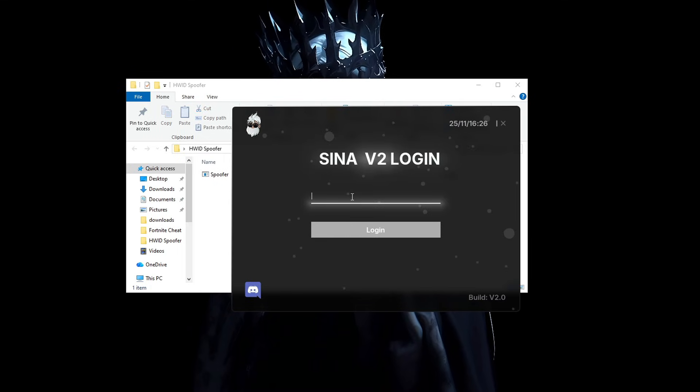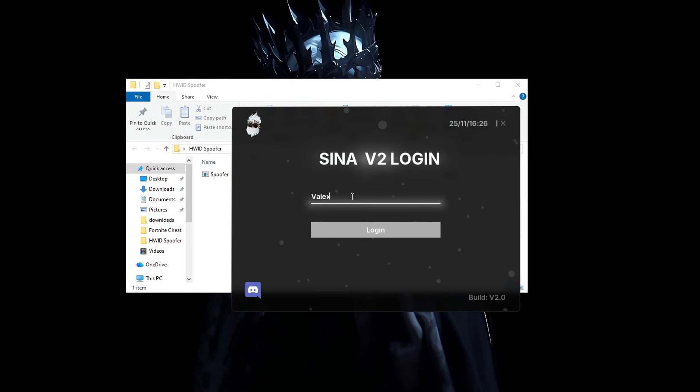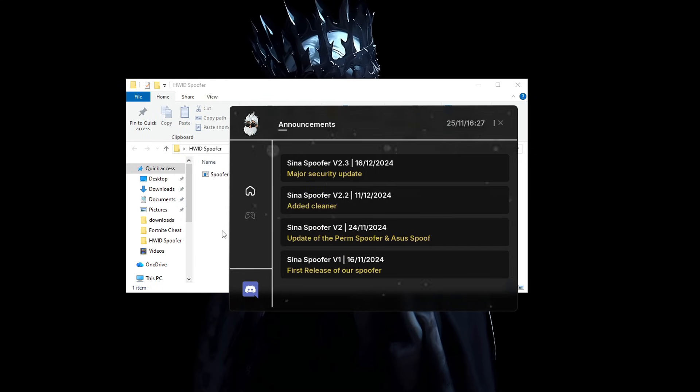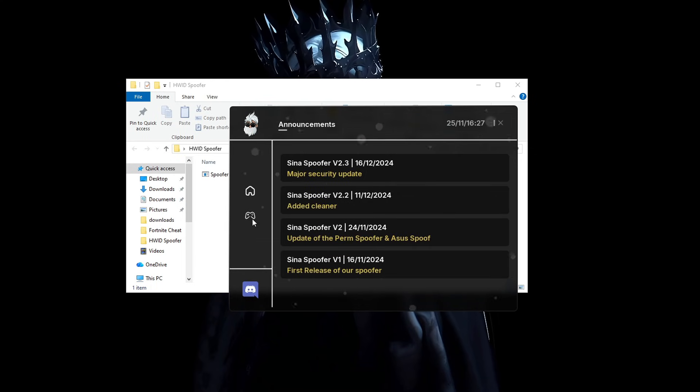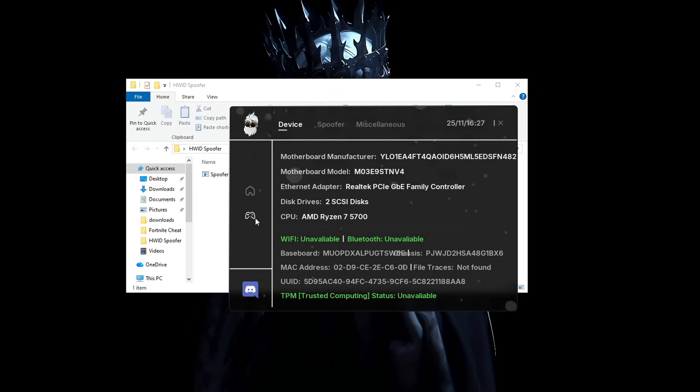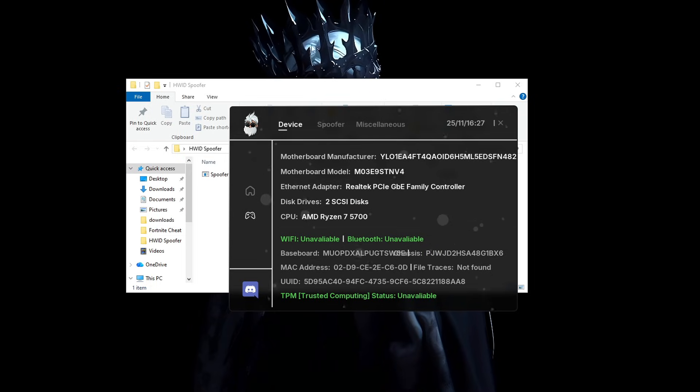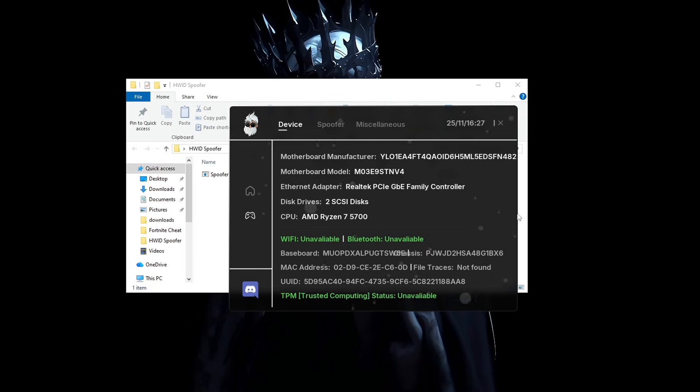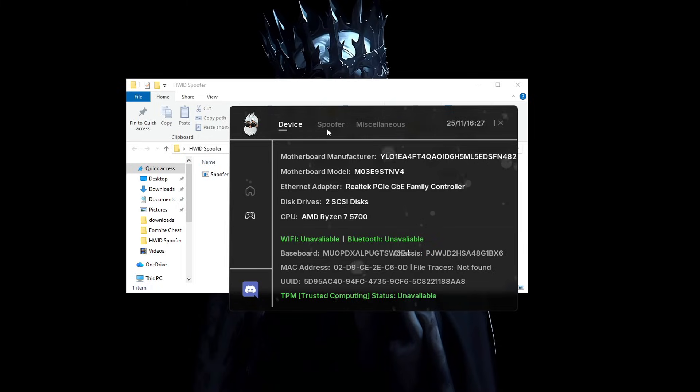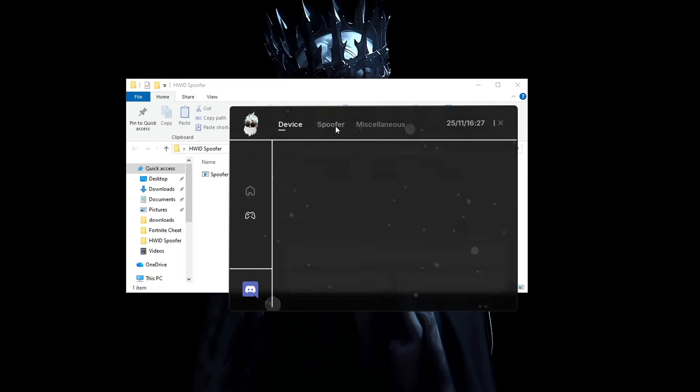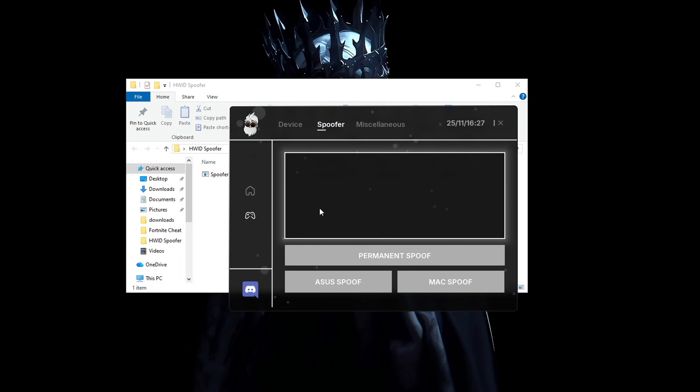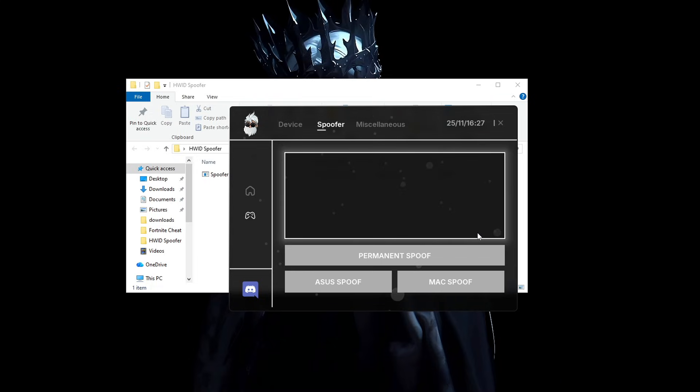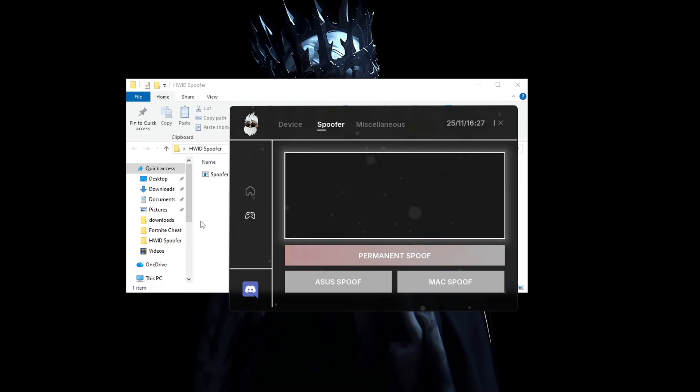Type in Valdex and press login. Press this button right here and here we have it. You should have all your PC information right here, take a close look at it. Now go into the spoofer tab and as you can see, you have the permanent spoof option right here, which is gonna get you unbanned.